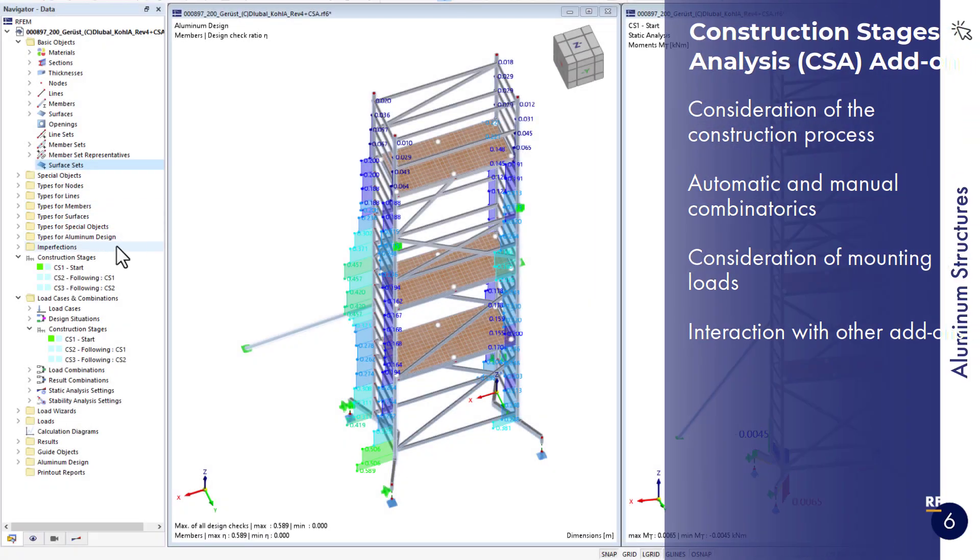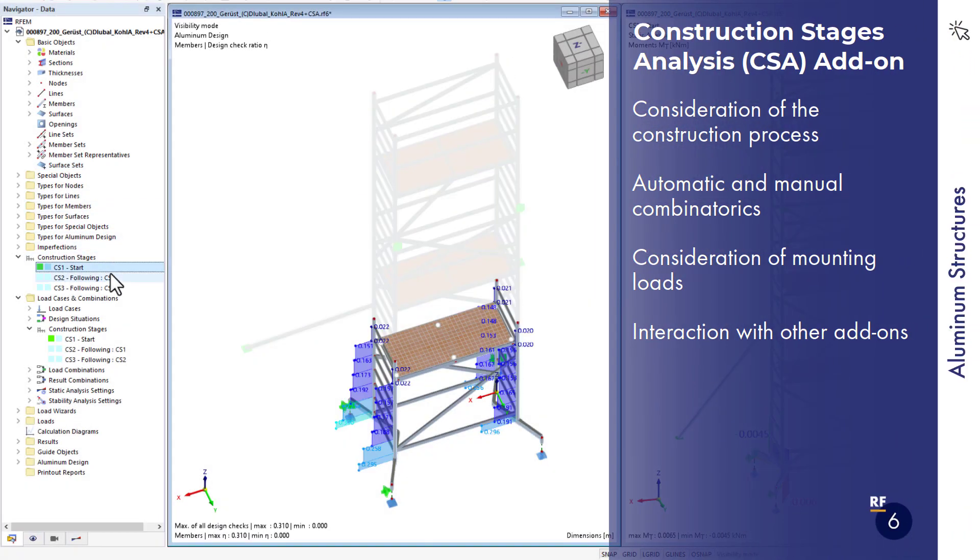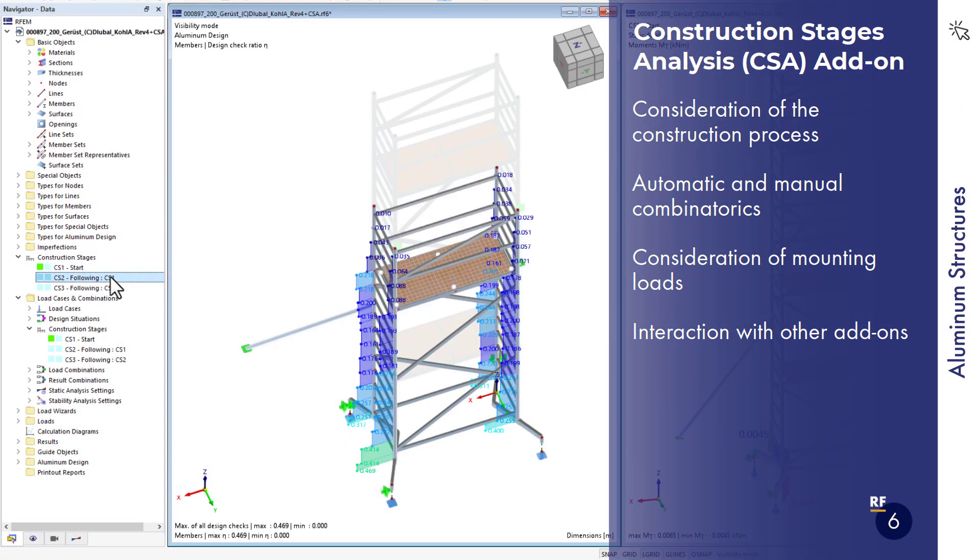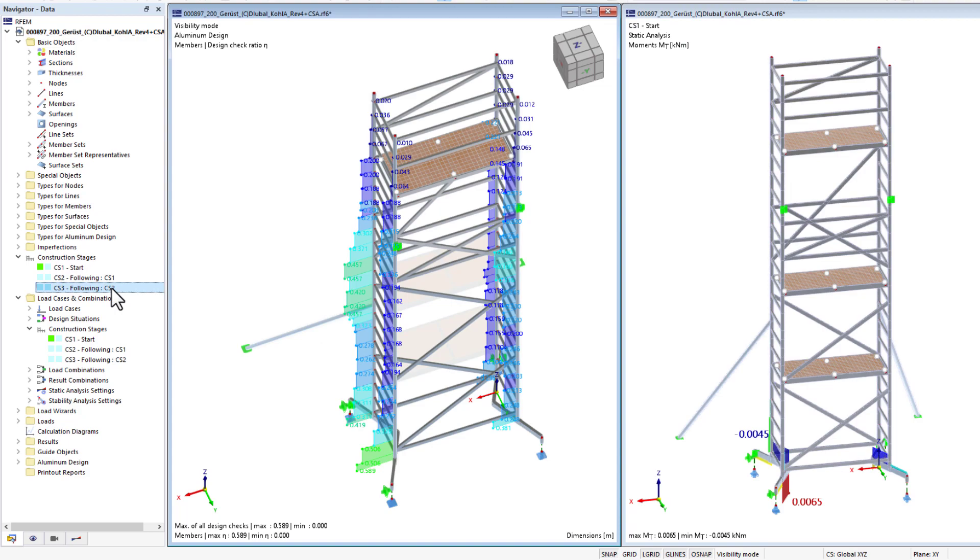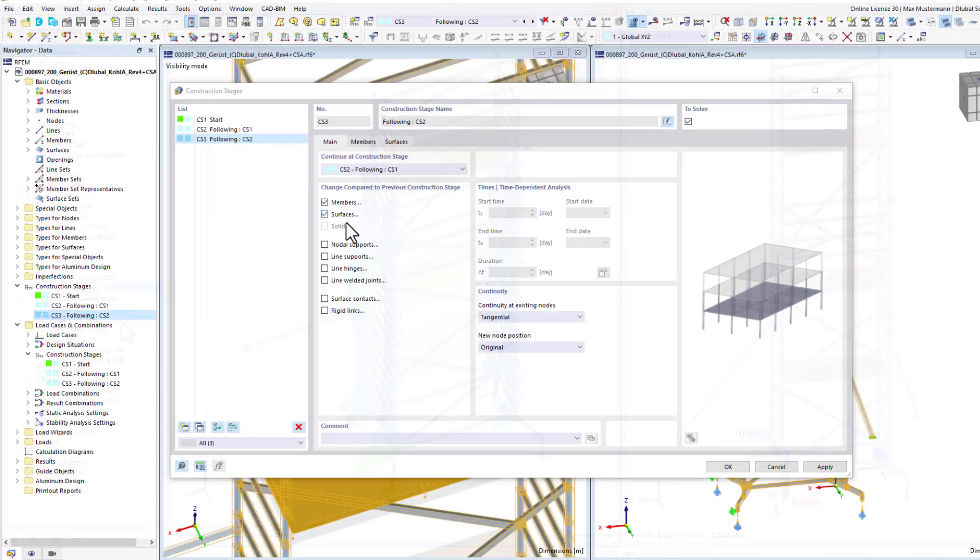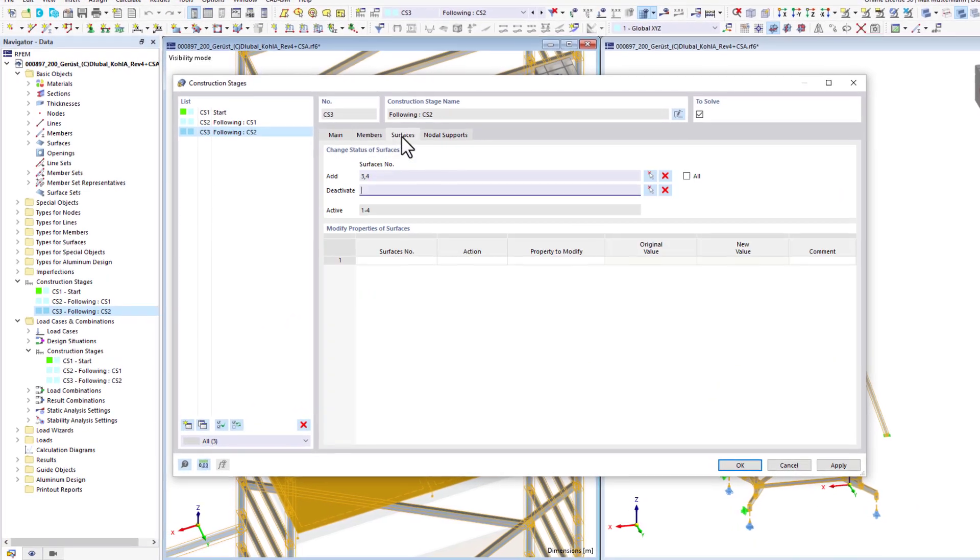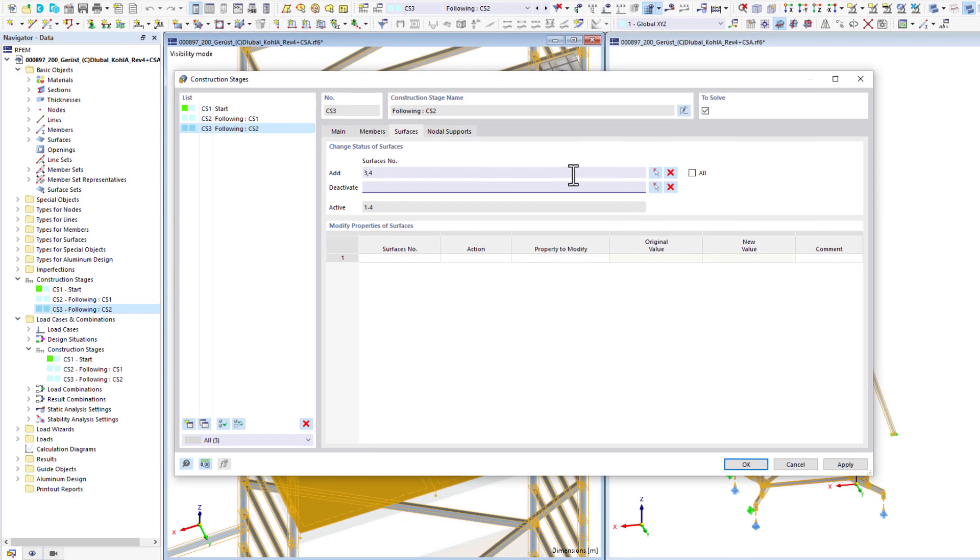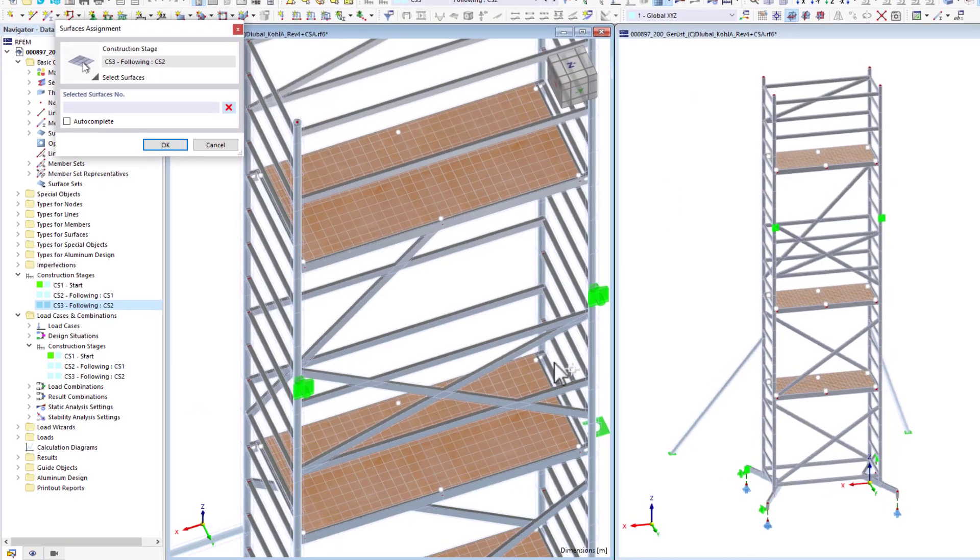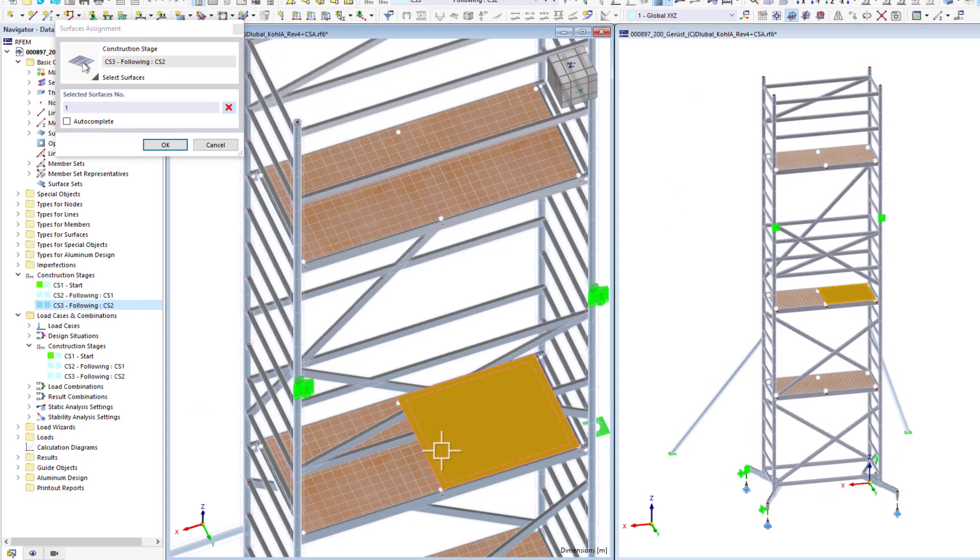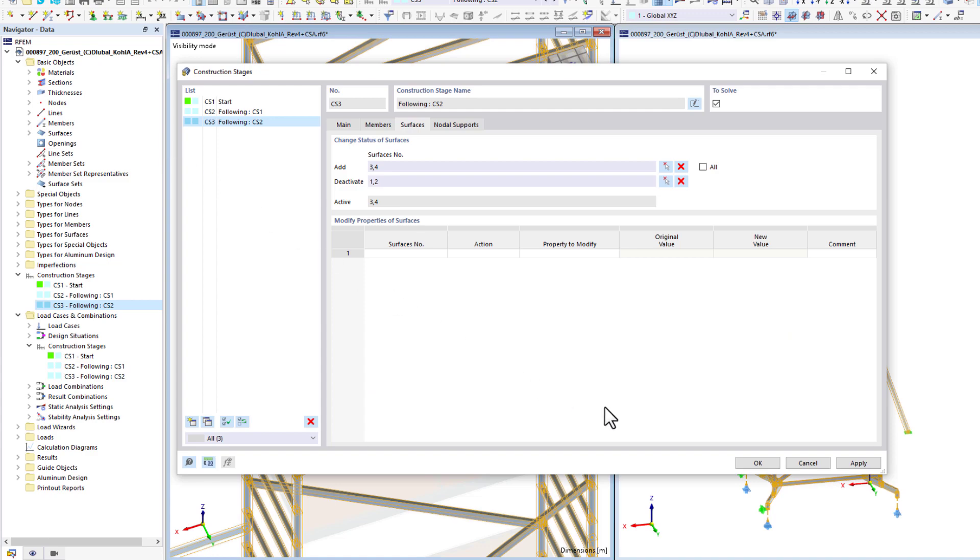Moreover, there is also a suitable add-on for the analysis of construction stages. You can use it to consider different situations occurring during the construction process within a structural analysis. Structural elements such as members, surfaces, or supports can be modified for each construction stage.